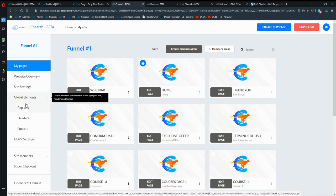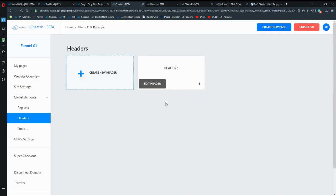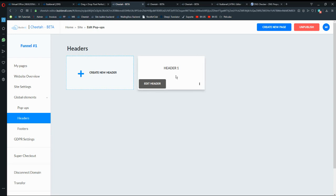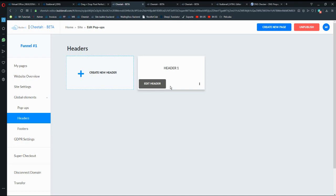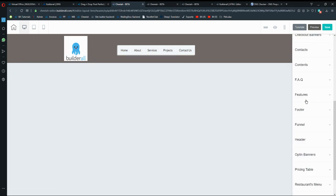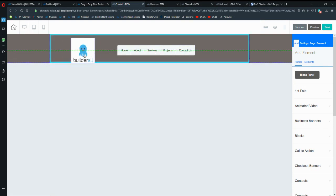If you go into Cheetah, go to Edit Website, and then go to the left-side panel — Global Elements — you can see we have a new option which is Headers and Footers. You can create headers to assign them to a website. Click on Create New Header, type the name, and you'll be able to create it. Click Edit Header to add panels or any elements you want to use.